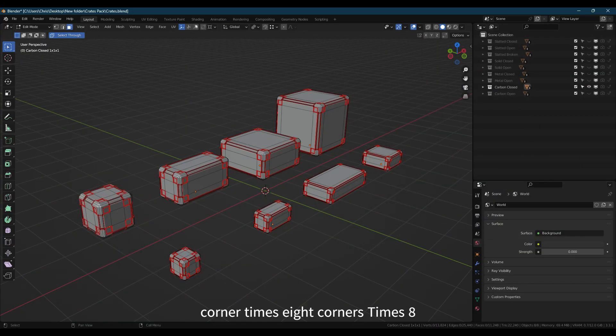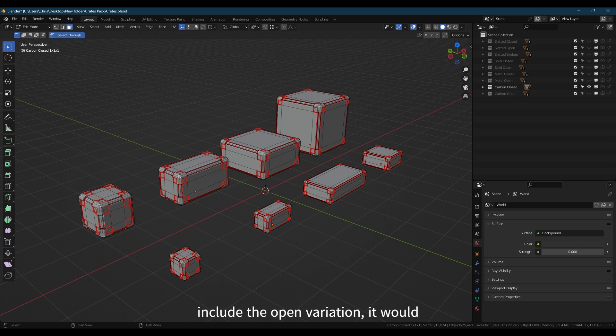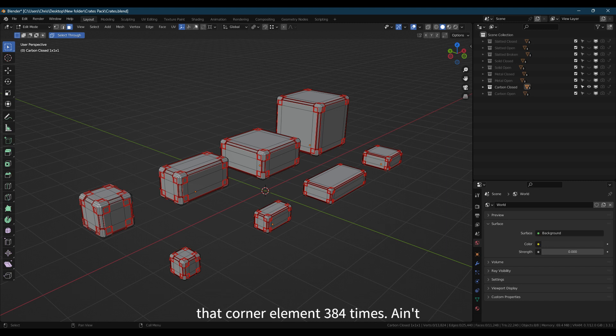Three-sided corner times eight corners times eight crates, then double that again if you include the open variation. It would mean marking the seams on each area of that corner element 384 times. Ain't nobody got time for that.